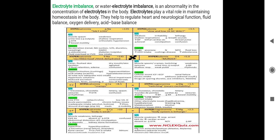Next topic is electrolyte imbalance. In our body and tissues, there are electrolytes such as calcium, magnesium, potassium, and sodium that maintain homeostasis. If there is any imbalance in these electrolytes, that is called electrolyte imbalance.